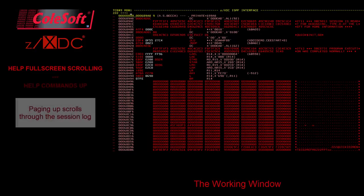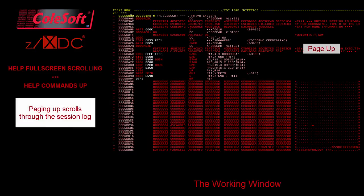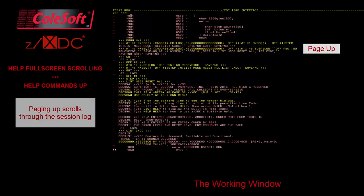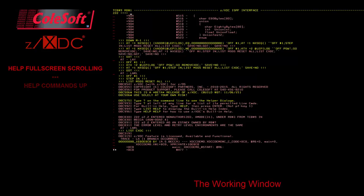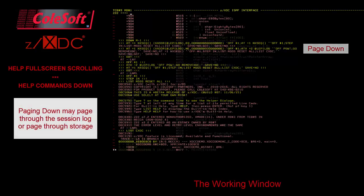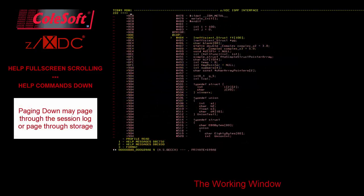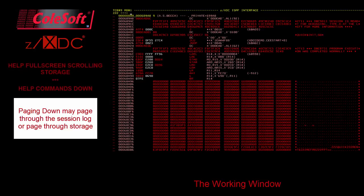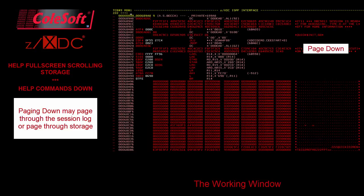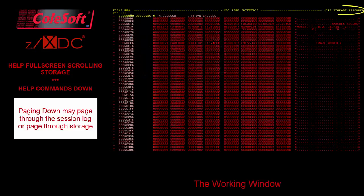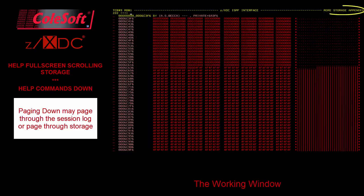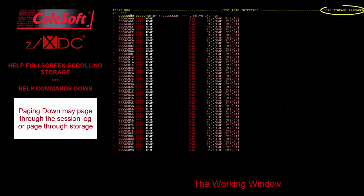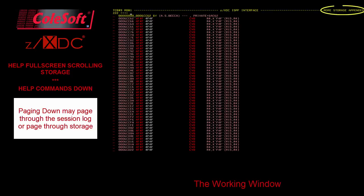When you page up on the screen, you are paging up through the session log. On the other hand, when you page down, one of two things happens. If you are not already positioned at the bottom of the log, then you will be paging down through the log. If you are already positioned at the bottom of the log, and if the last thing displayed in the log is storage, ZXDC will automatically issue commands to append more storage to the log and then position you to view it. In other words, paging down from the bottom of the log looks like you're paging down through storage.